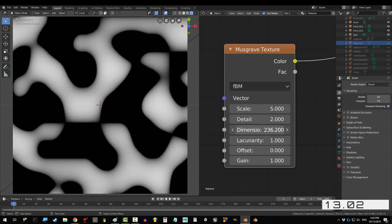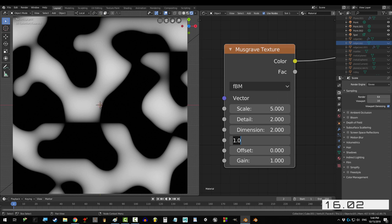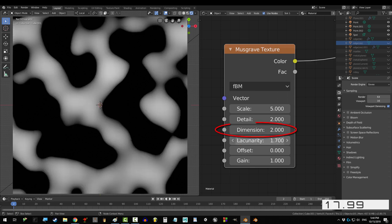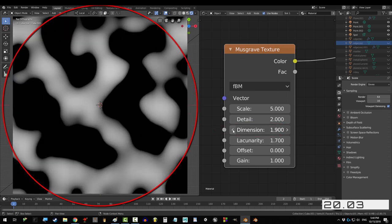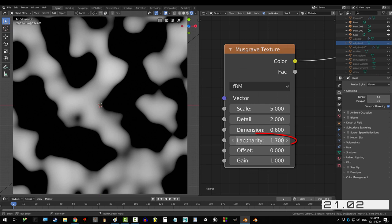Dimension doesn't do anything until you change Lacunarity, but if you set Lacunarity to something like 1.7, then change dimension, you'll start to see what it does.